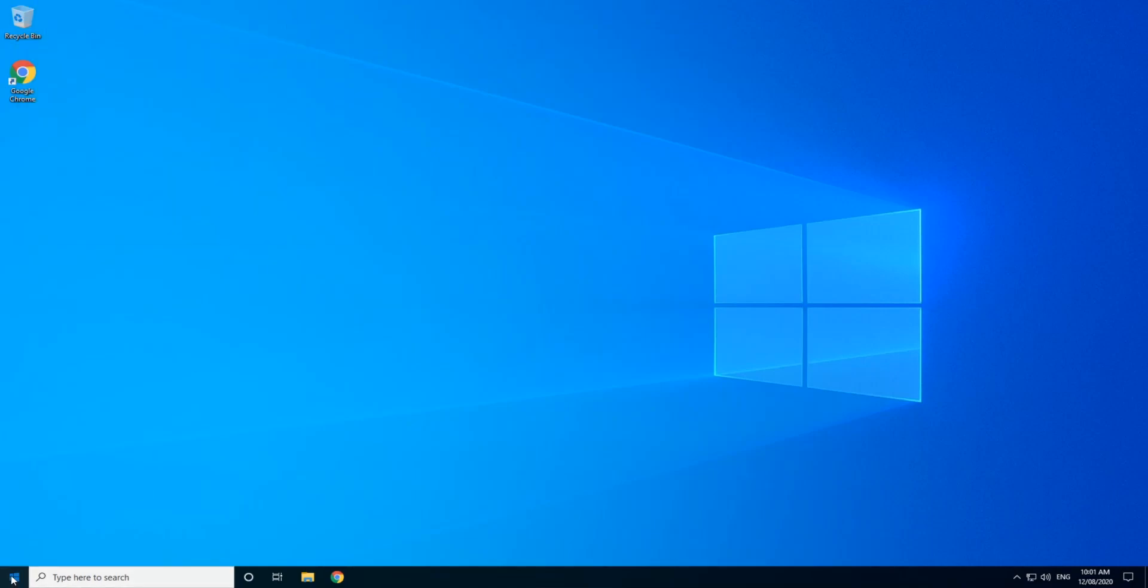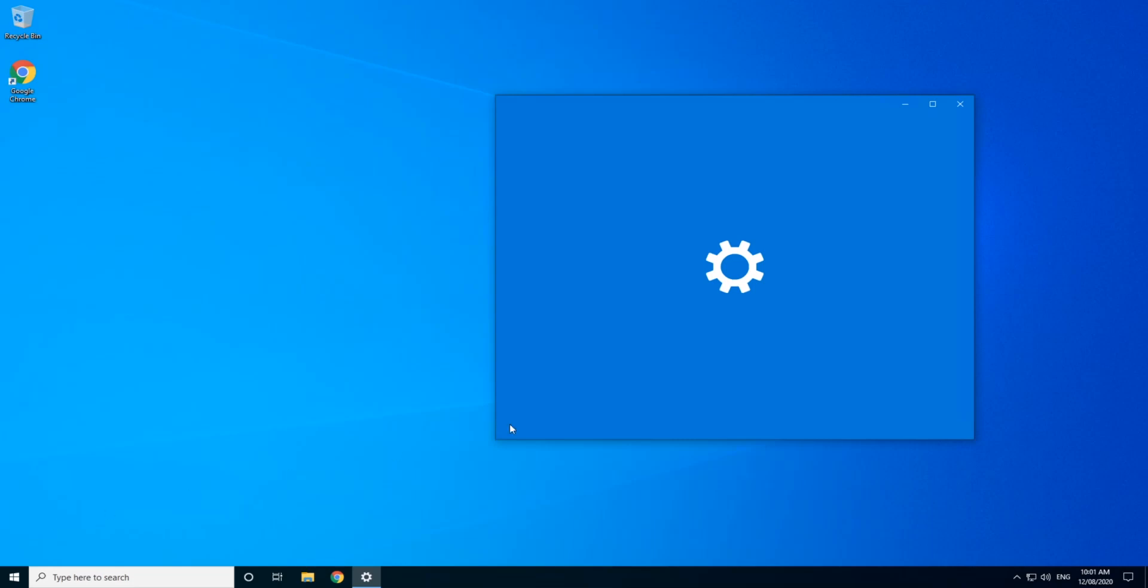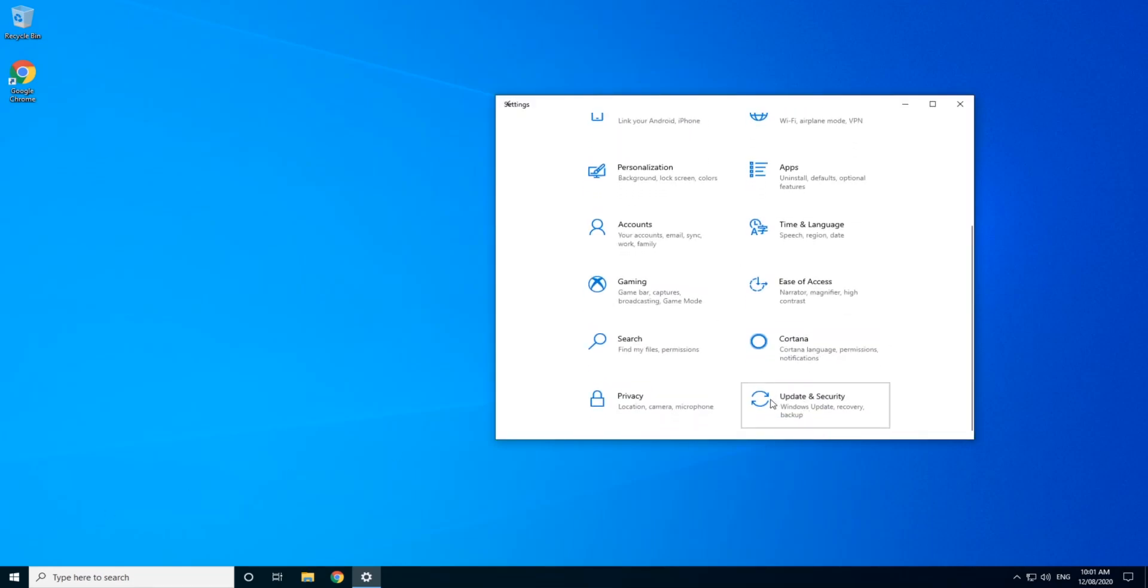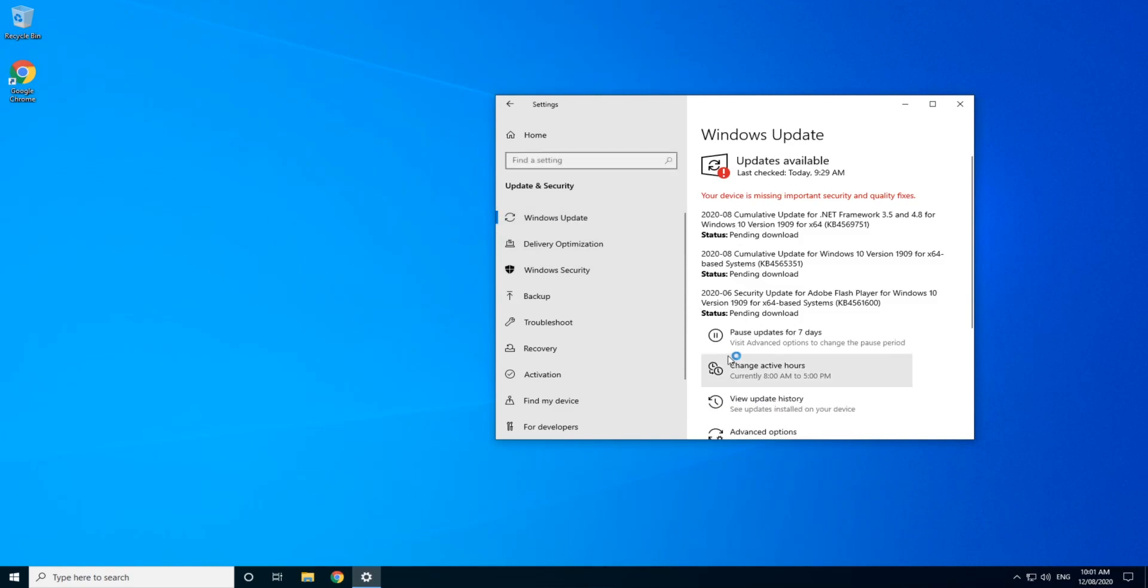The first thing you can try, the most obvious solution is to go to Windows settings, go to update and security. We're going to check here for Windows updates. We can see I'm missing some updates, so go ahead and download any updates for your system before we proceed.